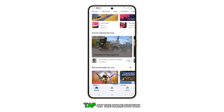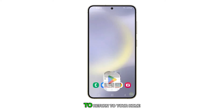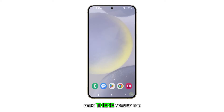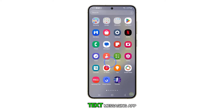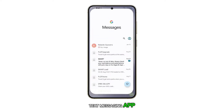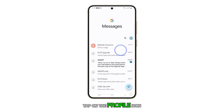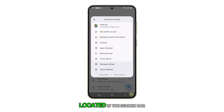Firstly, tap on the home button to return to your home screen. From there, open up the text messaging app. Once you're in the app, tap on the profile icon located in the search bar.